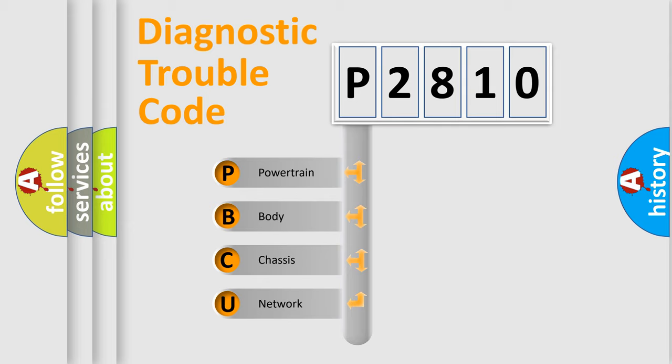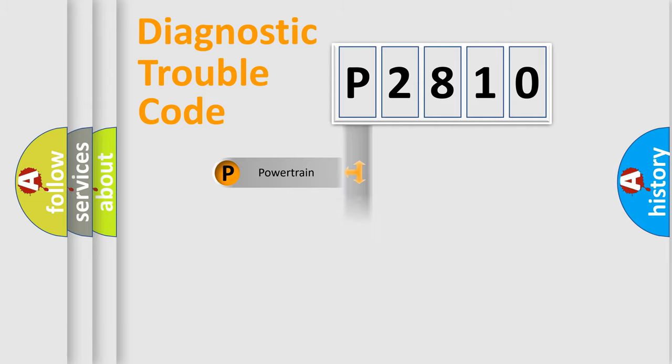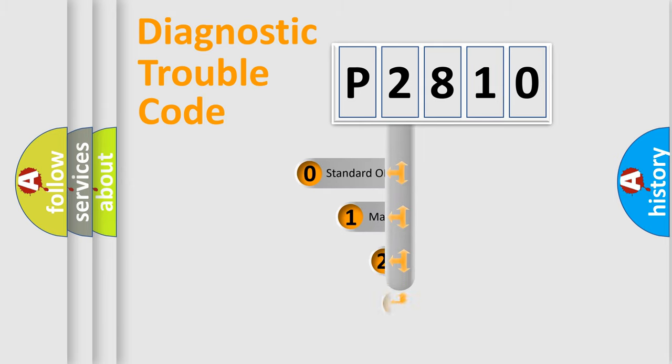We divide the electric system of automobile into four basic units: Powertrain, Body, Chassis, Network. This distribution is defined in the first character code.